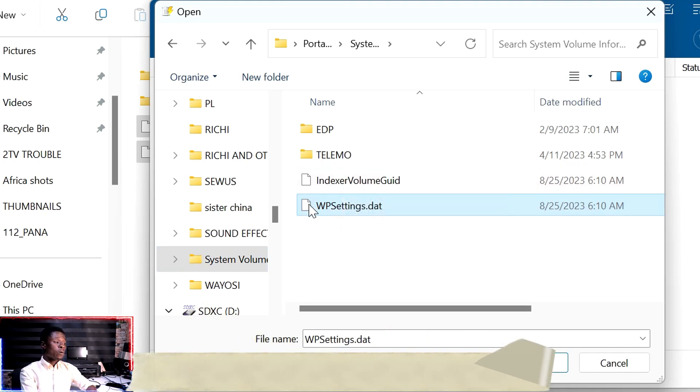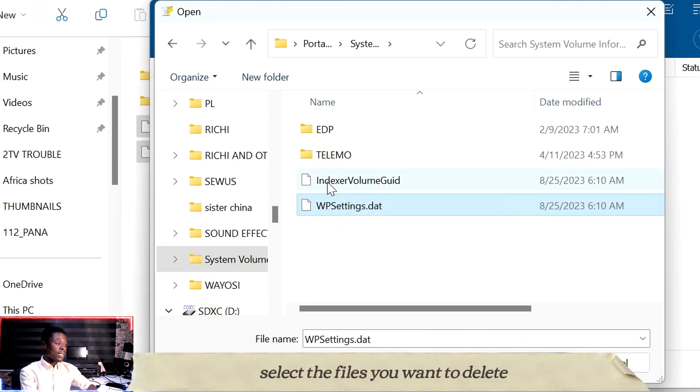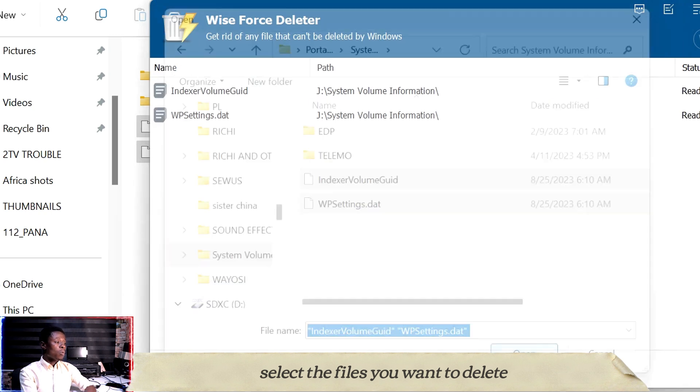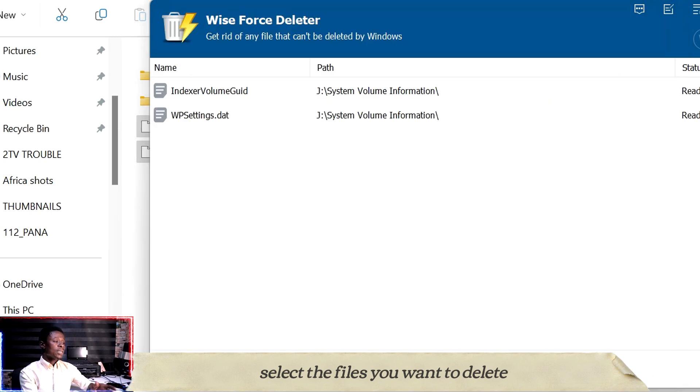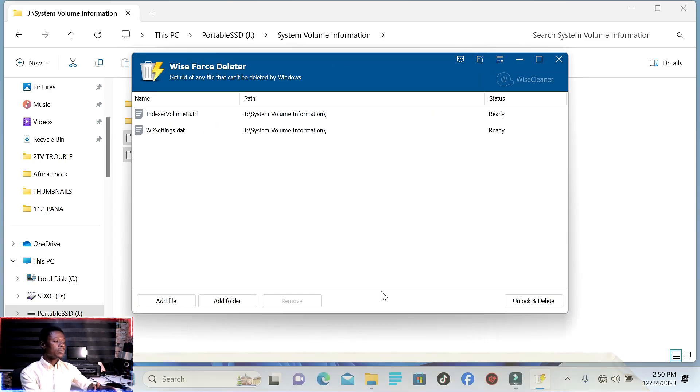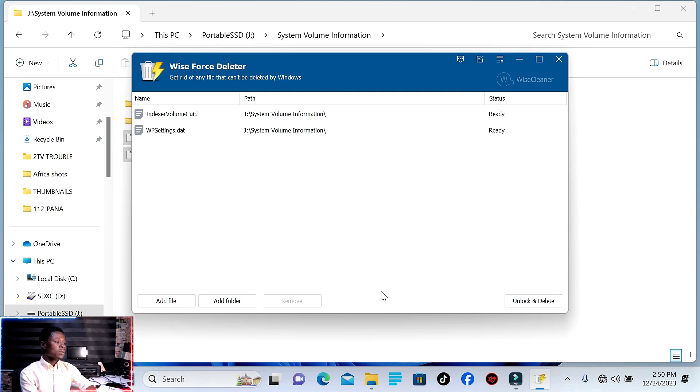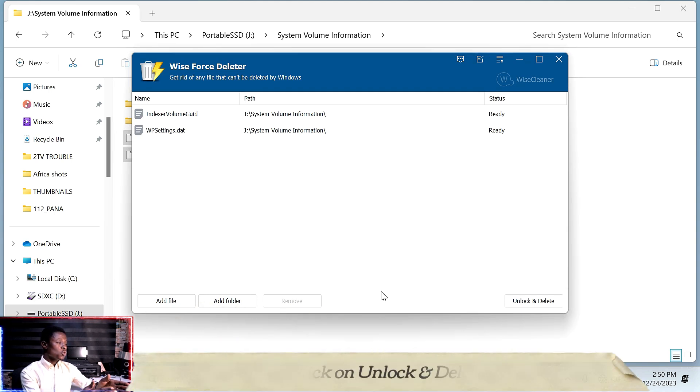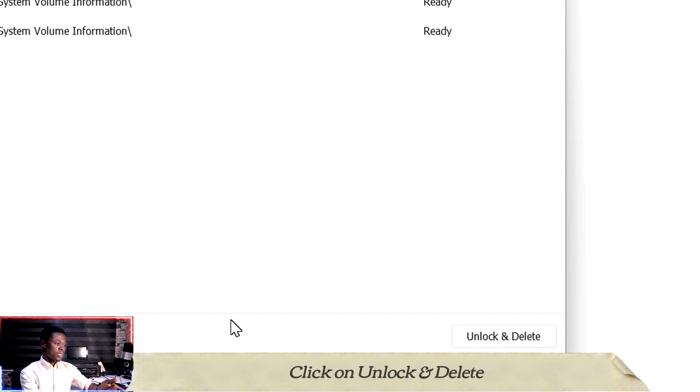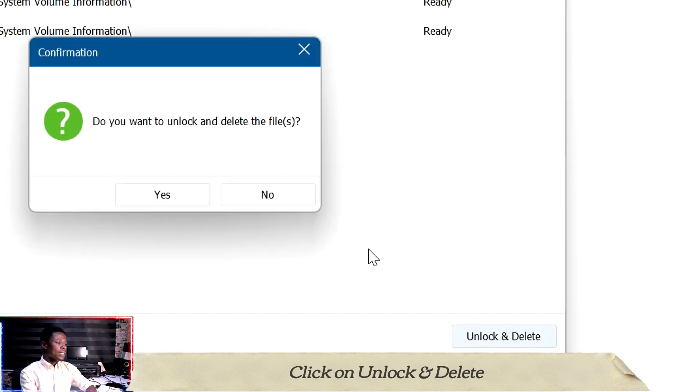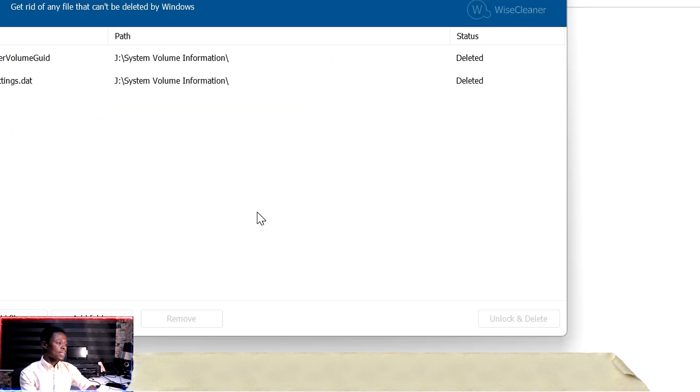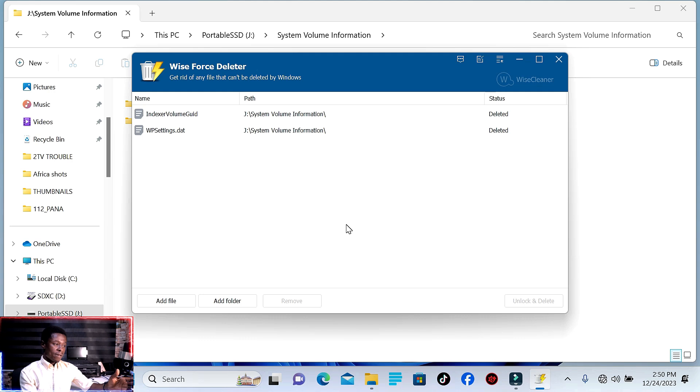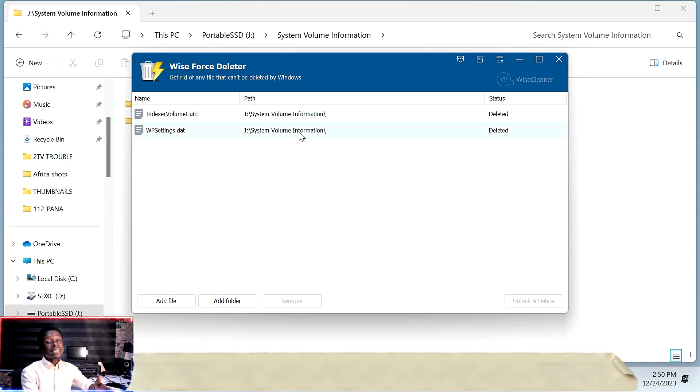Right now, you select these files. If you're ready to delete, click 'Unlock and Delete' and click yes. Once you do that, the files are deleted.